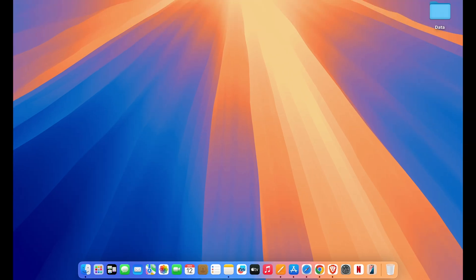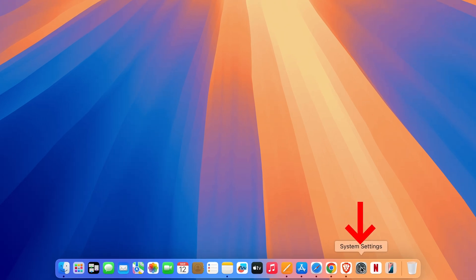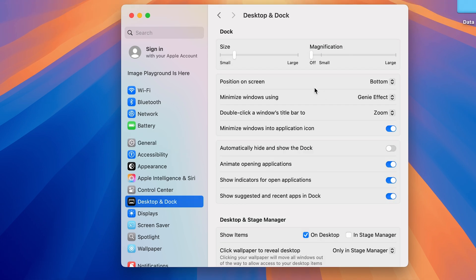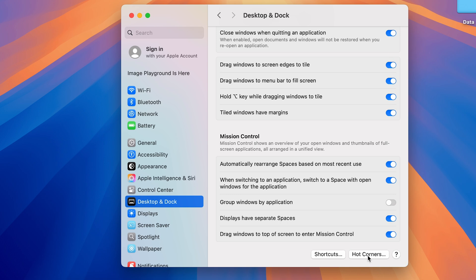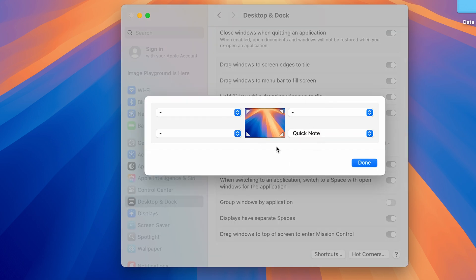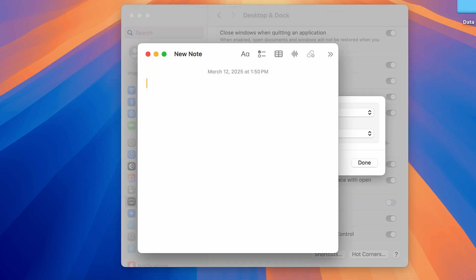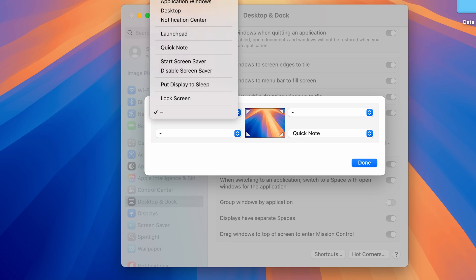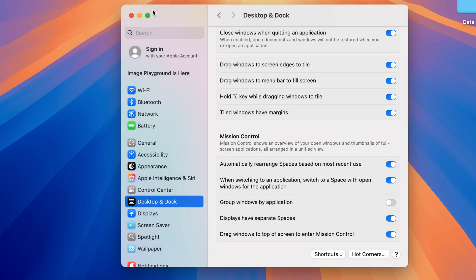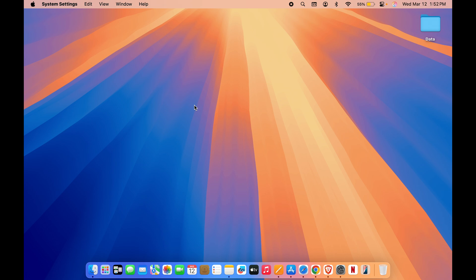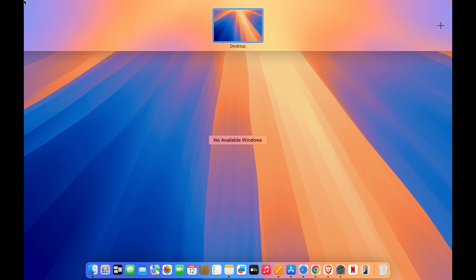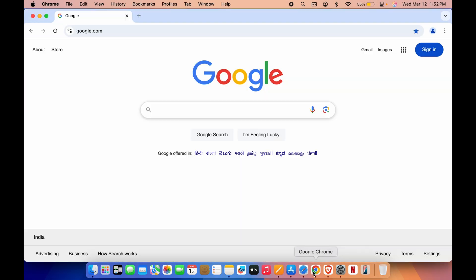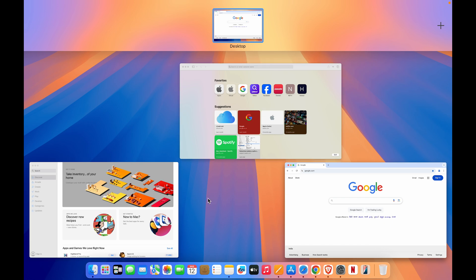The next method requires some initial setup. Go to System Settings, then go to Desktop and Dock. On the right-hand side scroll down to the very bottom and select Hot Corners. You'll get a window with corner options. I've already set the bottom-right corner to Quick Note. Similarly, you can assign Mission Control to a corner — I prefer the top-left corner. Select that box, choose Mission Control, and click Done. Now when you move your cursor to the top-left corner, you can access Mission Control instantly.